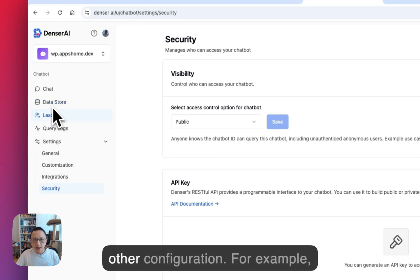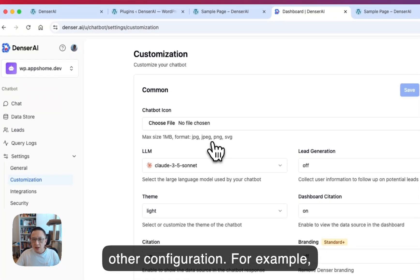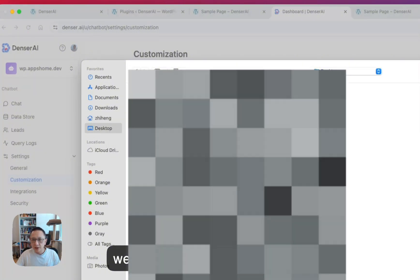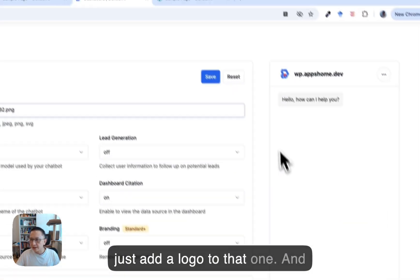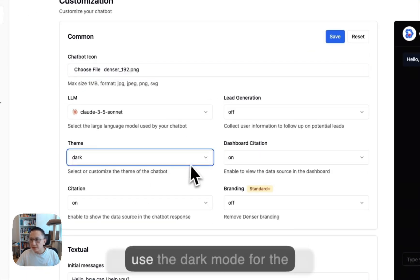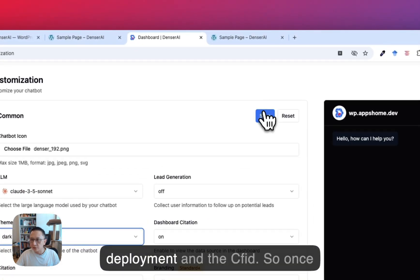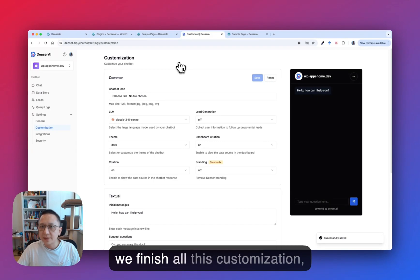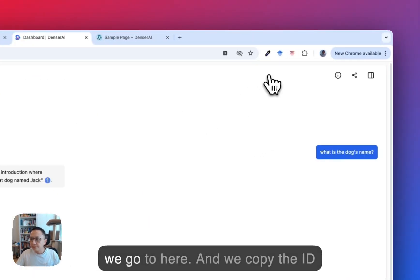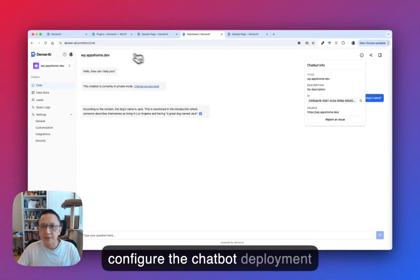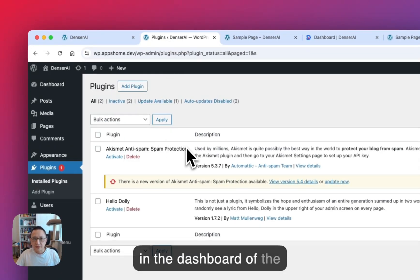We can also do some other configuration. For example, we can change the chatbot icon and add a logo. I'm just using dark mode for the deployment and saving it. Once we finish all this customization, we go here and copy the ID of this chatbot. This ID is used to configure the chatbot deployment in the WordPress dashboard.